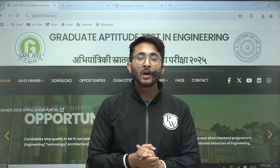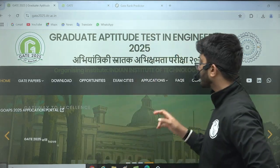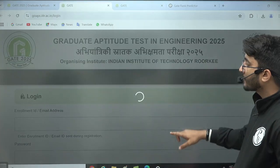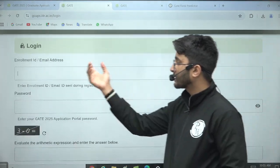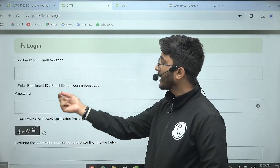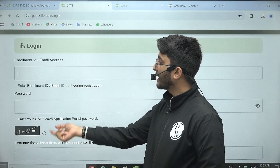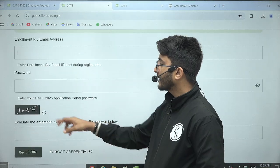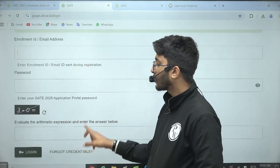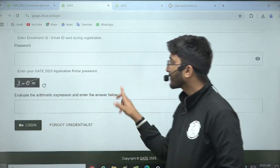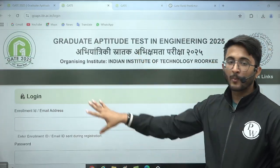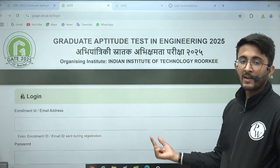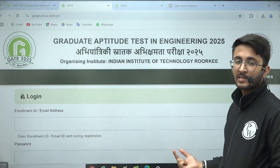To access it, you need to visit your GOAPS portal. Just click on the application part in the 'Apply Online' section, where you can enter your details like email ID, enrollment ID, or password, and then submit to log in.